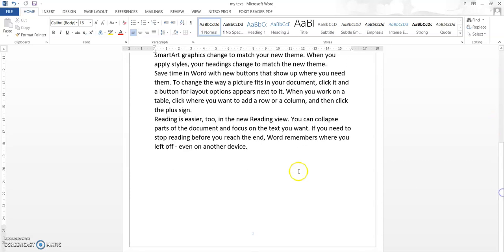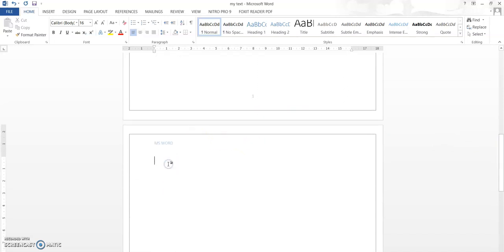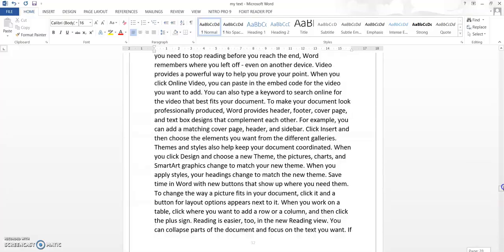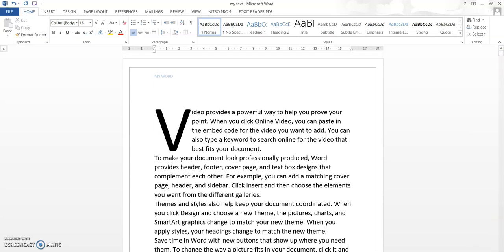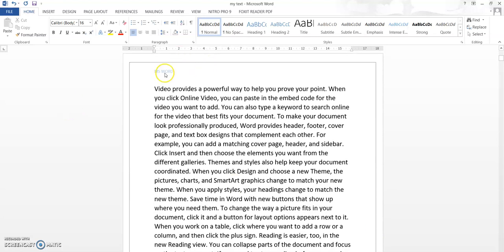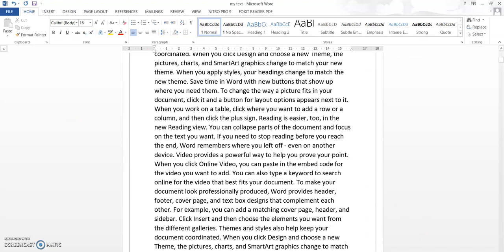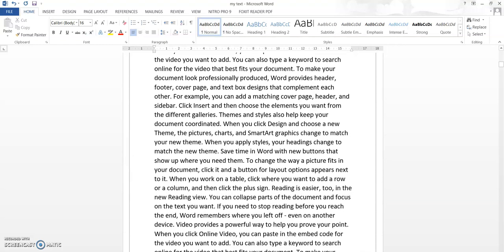If I go to the next page by pressing Enter and type some random content to create multiple pages, you can see that however many pages are created, each will have the header and footer you defined. On the first page we have the header and footer; on the second page the header is already present. If I go to the bottom, the footer is also updated — on the second page you can see the page number is updated to two.